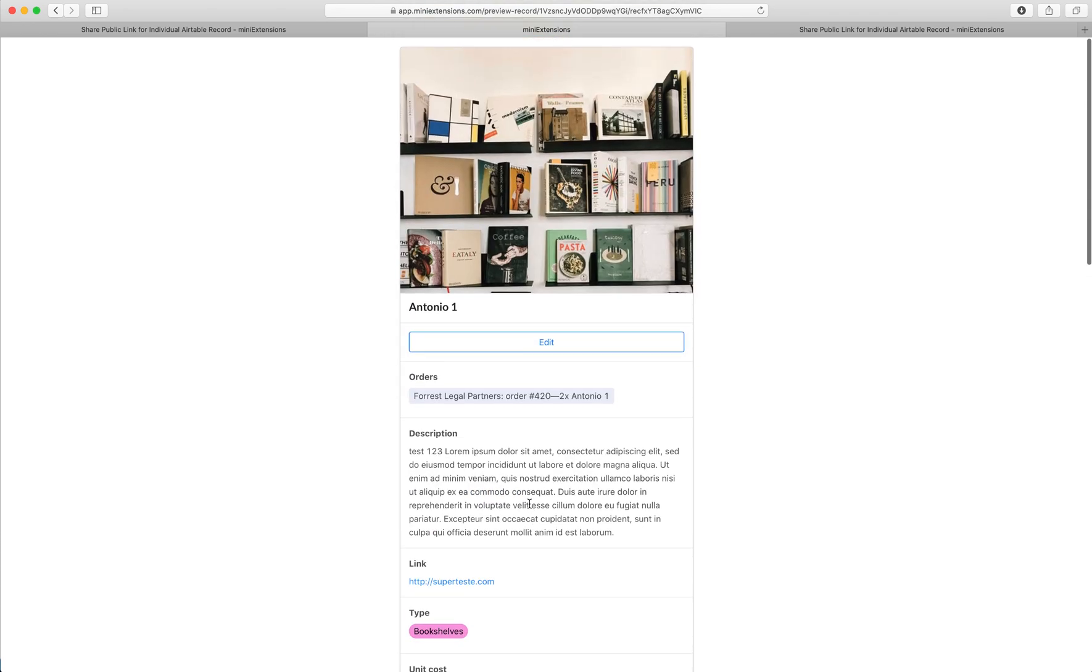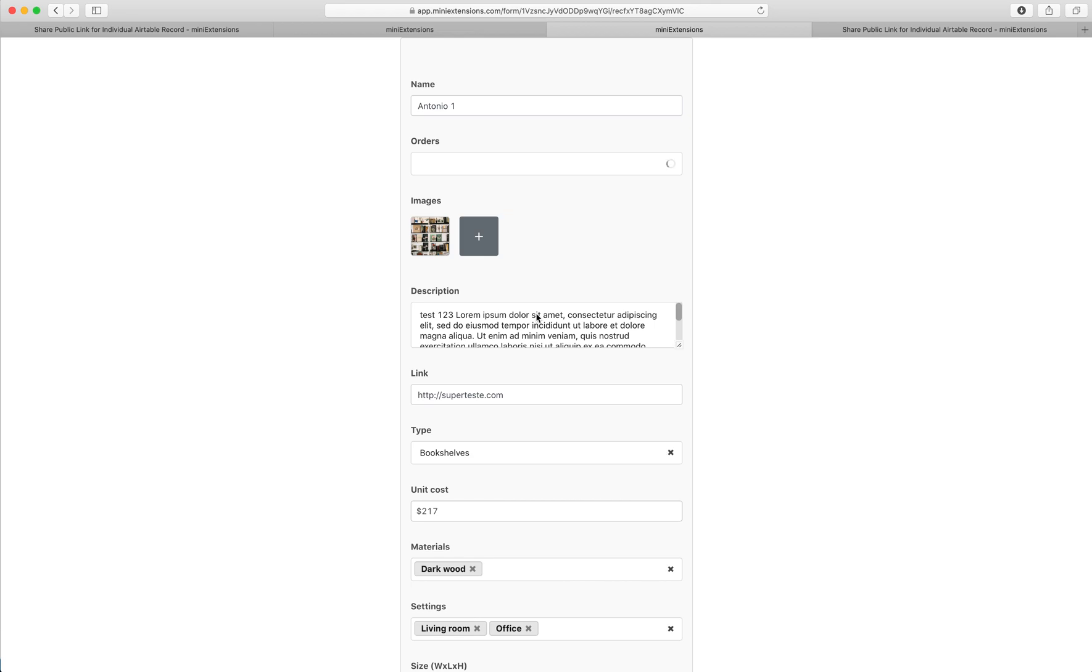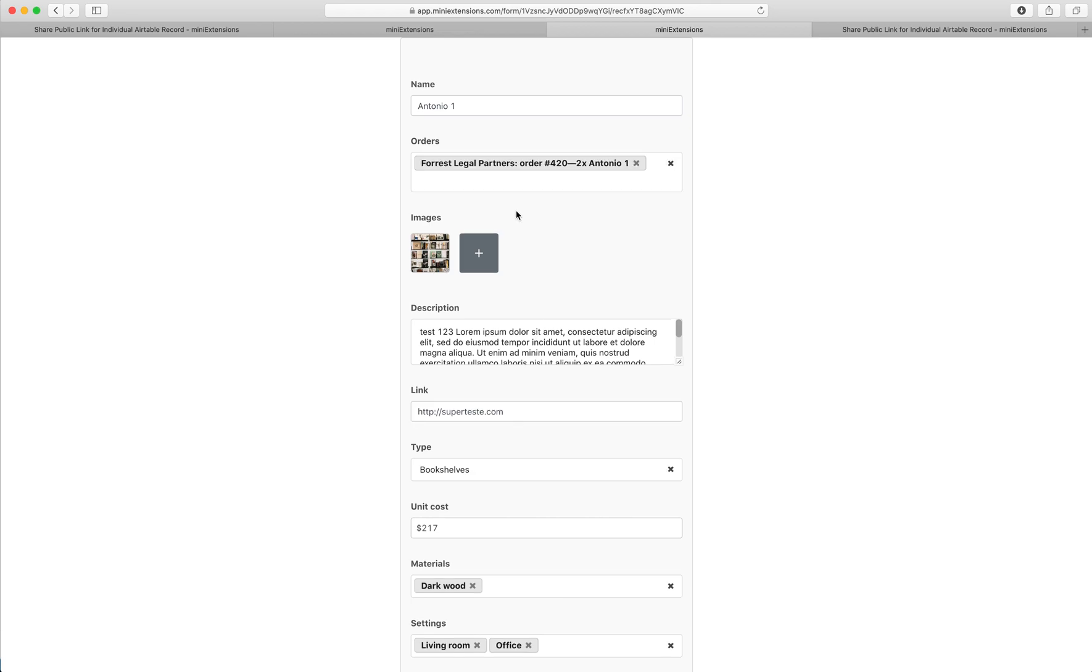Optionally, you get to choose if you want to allow them to edit it. And if they can edit it, you get to choose what specifically of the record they can edit. So you can choose exactly what fields they can edit.